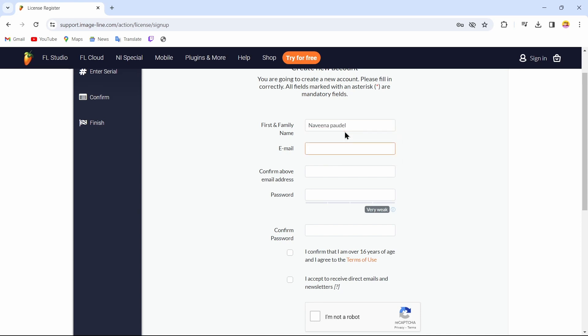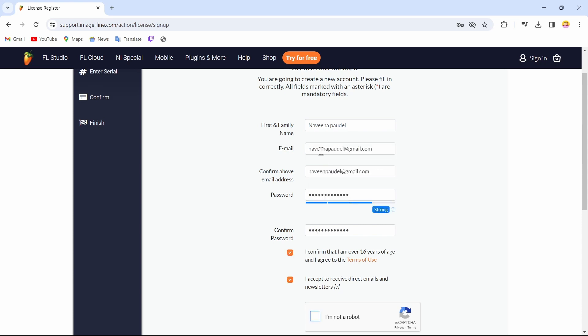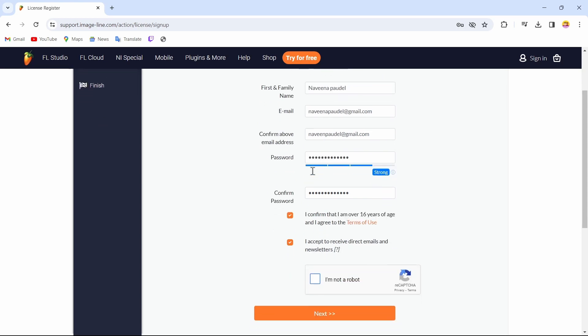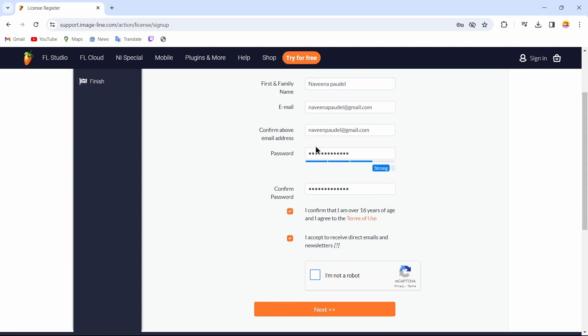After entering your name, you can enter your email address. After entering your email address, you just have to re-enter that same email address that you have just entered.